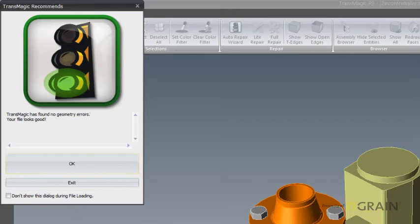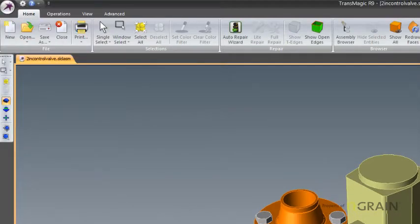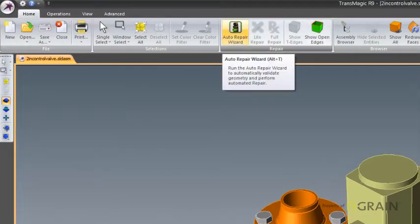There's a nice feature in Transmagic, which is this geometry integrity check. Obviously this 2-inch valve model is okay when it opens. You can also find that tool, this feature, in the auto repair wizard in the top taskbar.